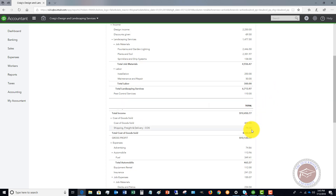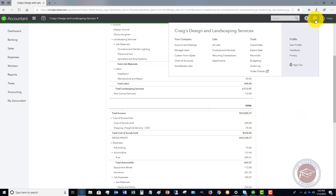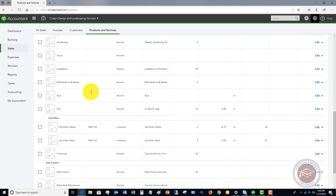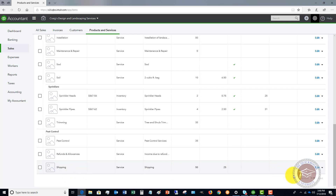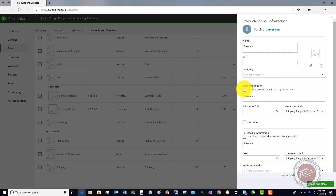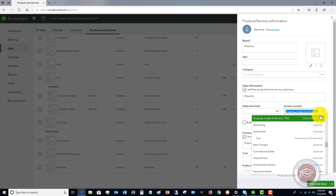This all happens in the products and services list. In this case, they had set up a shipping service — an item that they bill their customers for. This is pretty common; you pass along some of these shipping charges to your customer, but it all depends on the setup of where it's going to go on that profit and loss. What they did in this situation — and it happens all the time — is for the sales information that they're going to put on the invoices, they are pointing this to the cost of goods sold account.